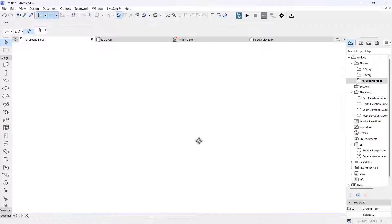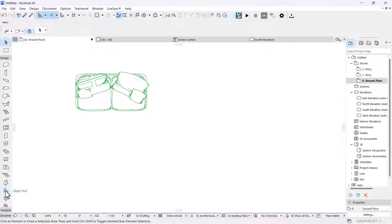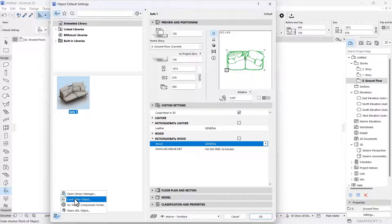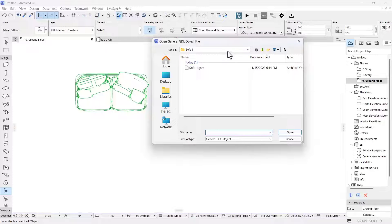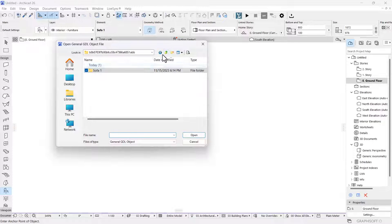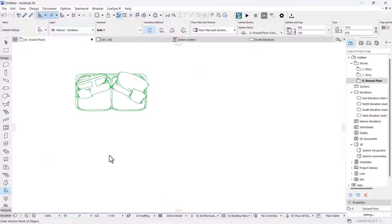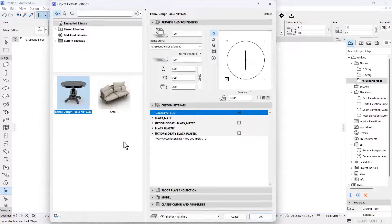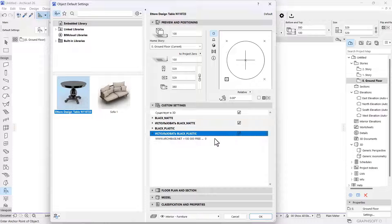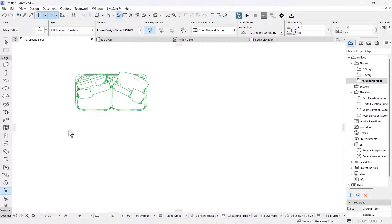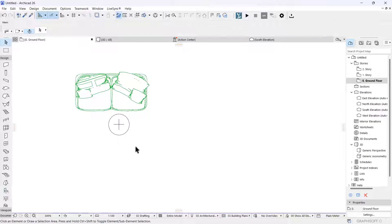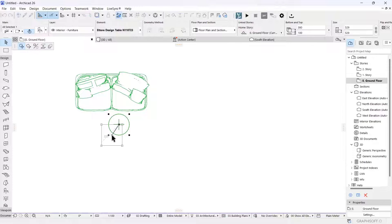Now let's go ahead and import the second object — the table. Under the Object tool, click on the object and then click 'Load Other Object,' the same thing we did before. I'll search for that particular table file and it's going to load itself into the ArchiCAD workspace. I think it has two different colors. Let's go ahead and activate this — basically the same thing we did before. Let's place it first, then escape and have it positioned properly where I want the table to be.